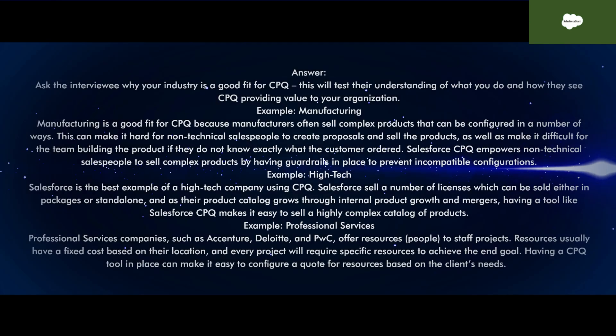Example — Manufacturing: Manufacturing is a good fit for CPQ because manufacturers often sell complex products that can be configured in a number of ways. This can make it hard for non-technical salespeople to create proposals and sell the products, as well as make it difficult for the team building the product if they do not know exactly what the customer ordered. Salesforce CPQ empowers non-technical salespeople to sell complex products by having guardrails in place to prevent incompatible configurations.